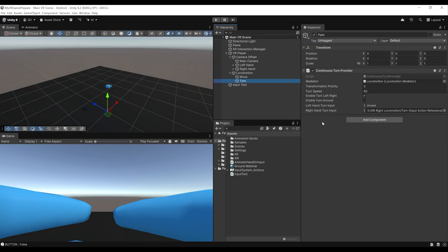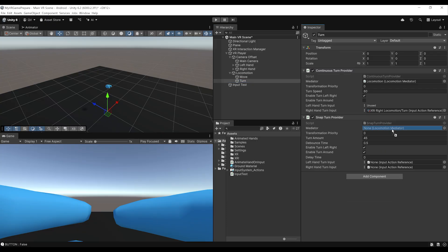If you've already played VR games, you probably know what I'm about to do next — because continuous turn is very simple and immersive, but it can also produce motion sickness. That's why some players prefer snap turn. To set it up, simply click add component, add snap turn provider, drag the locomotion mediator, set the left hand to unused, and for the right hand search for XRI right locomotion slash snap turn.